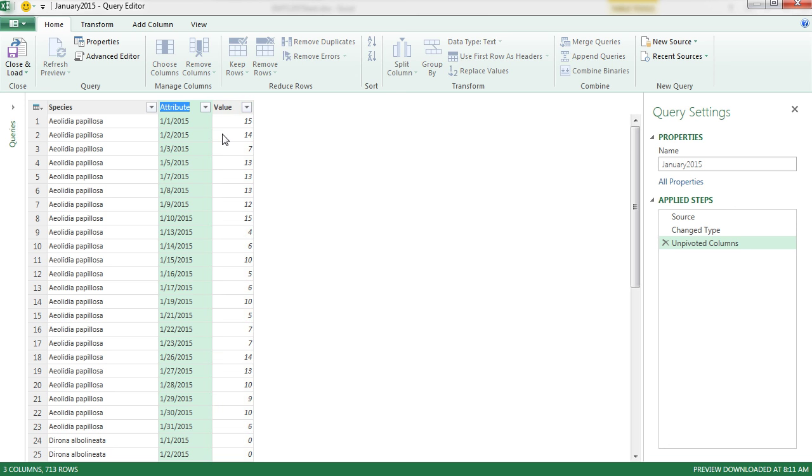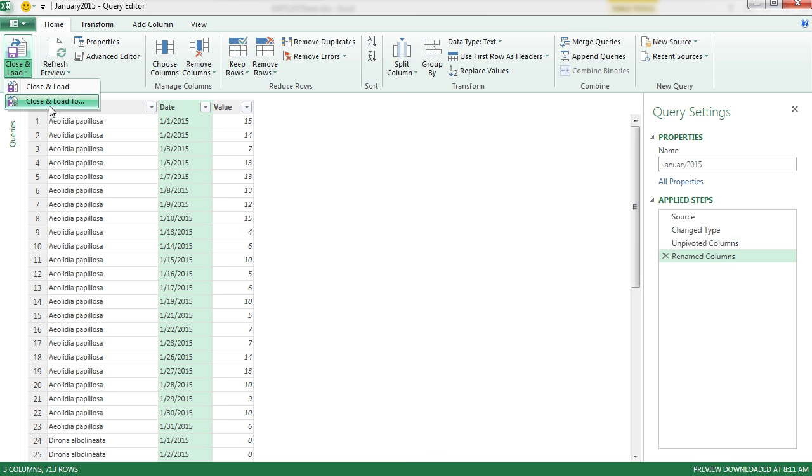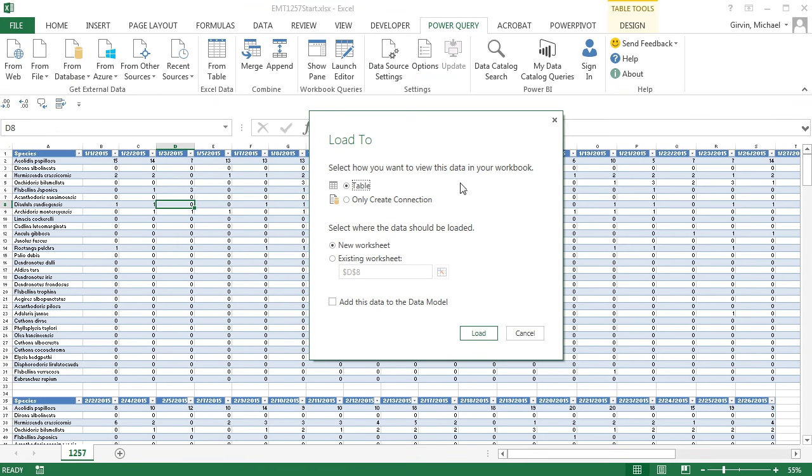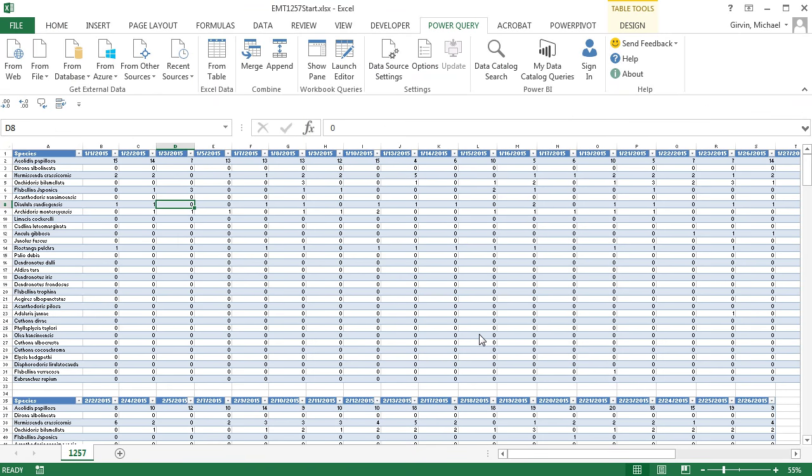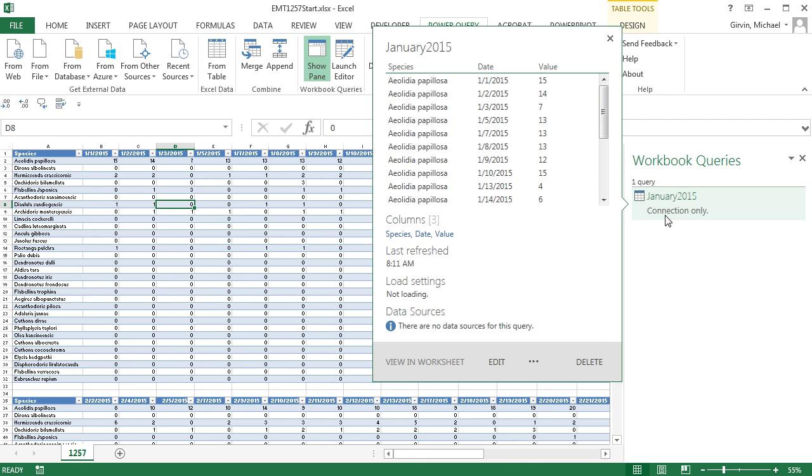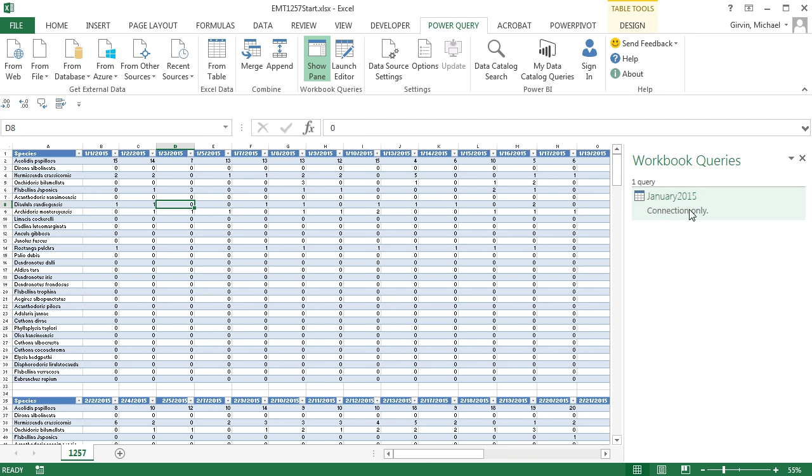Double-click and I'm going to call this Date and Enter. Now we need to close and load two. We're going to make sure and say Only a Connection and Load.